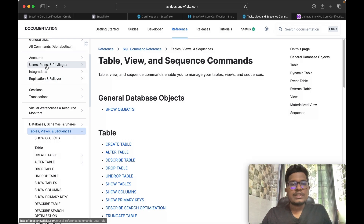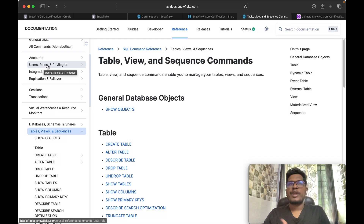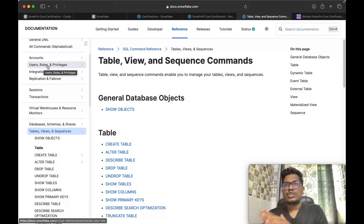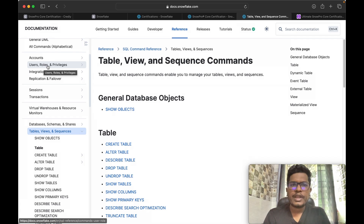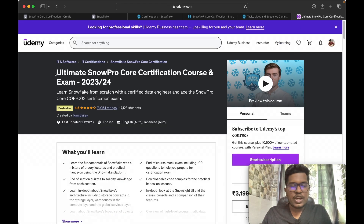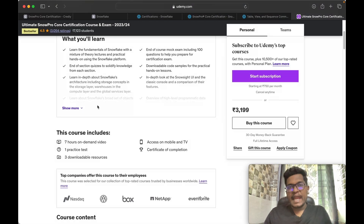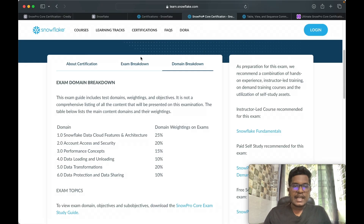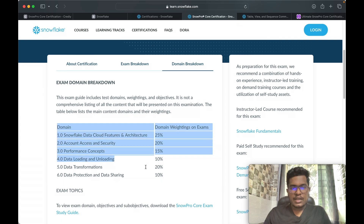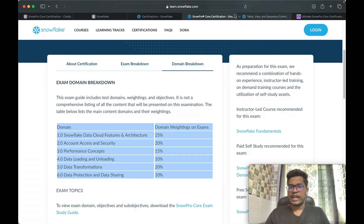You should also focus on user roles and privileges — this is a very important topic. Questions like: what is SYSADMIN, when to use SYSADMIN, when to use USERADMIN — you will get a lot of questions on this. Virtual warehouses, resource monitors, query profiling, and what is Snowpipe streaming are also important topics. For the Udemy course, it is a small course of around seven hours, but my suggestion is to stick with the documentation, understand the concepts, and you'll be able to clear the certification without any doubt.